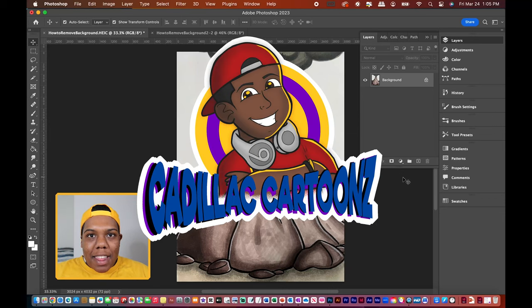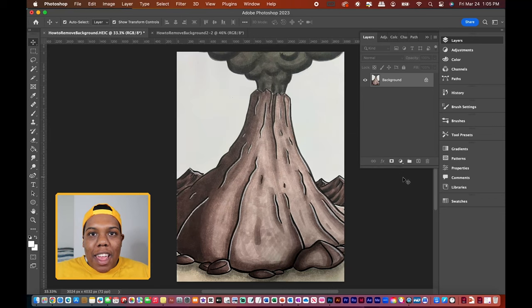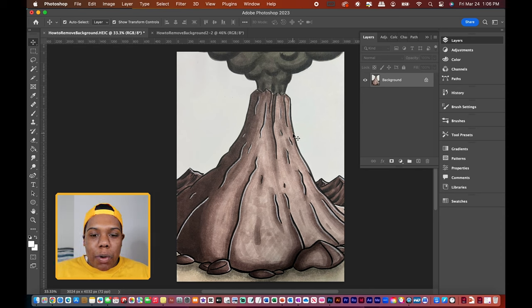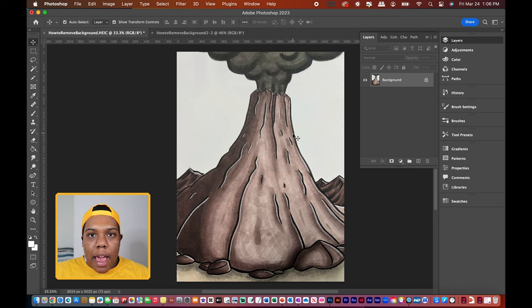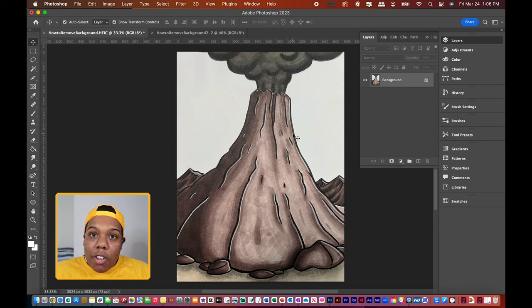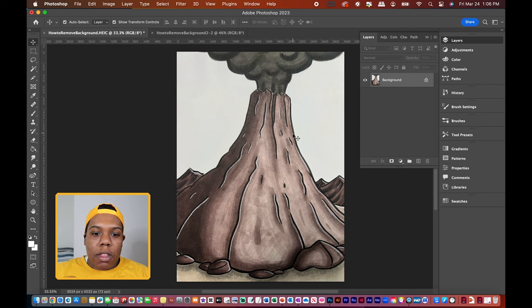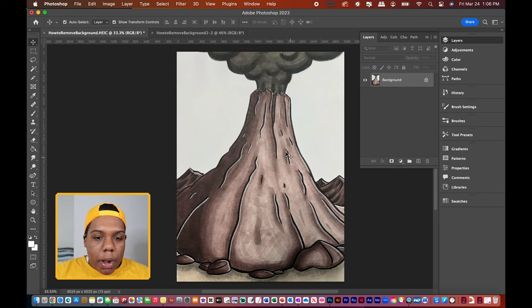What's good everybody, welcome back to Cadillac Cartoons. Today I'm going to show you how to get rid of the background in Adobe Photoshop. As you can see, I have a drawing uploaded here in Photoshop, and this drawing comes from my how to draw and color a volcano video. If you want to learn how to draw and color a volcano, there will be a link in the card and in the description down below.